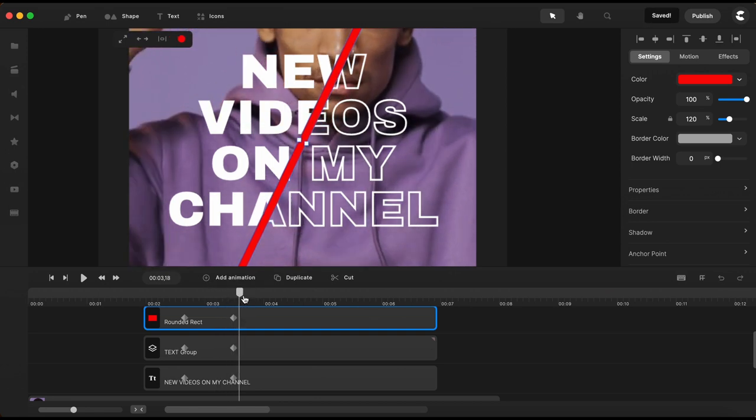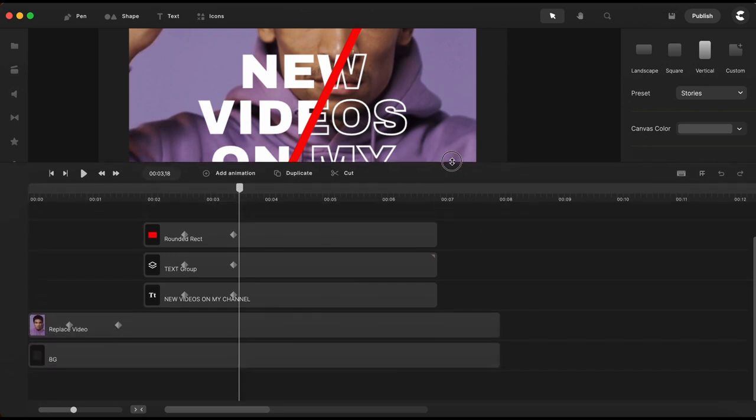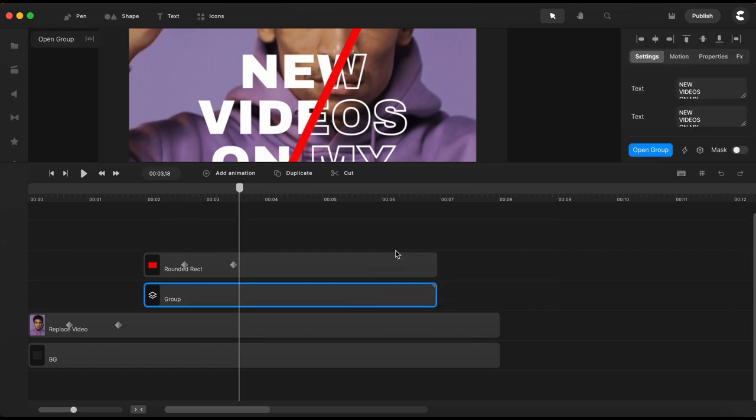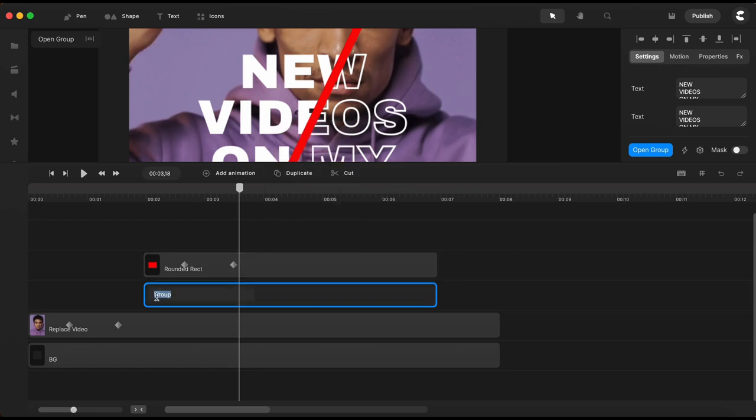Now if you need to edit the text later it is better to only go in one place and change the text once for both text elements. To do that we just need to select the two text elements on the timeline, group them together. Let's also rename it just to stay organized. I'll call it text group.